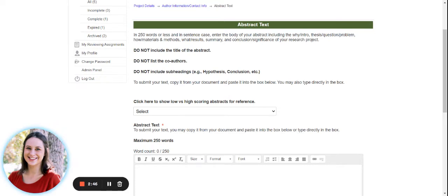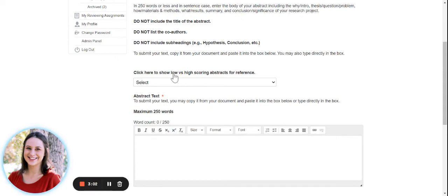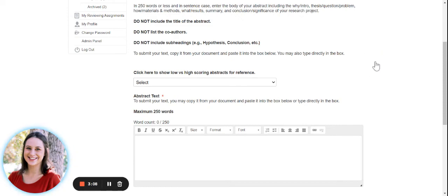do not list your co-authors in this section, and do not include any subheadings. This section is strictly for the actual abstract text. You can either type right in the box, or if you're working out of Word or another document, you can copy and paste it right in here as well. We also provide some examples for your reference, so you can take a look at a low-scoring example of an abstract, a high-scoring example, just to help guide you through.